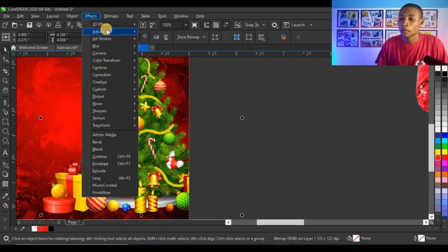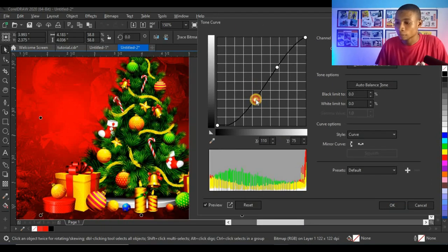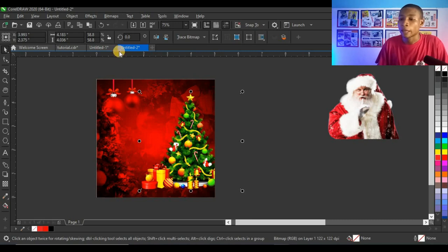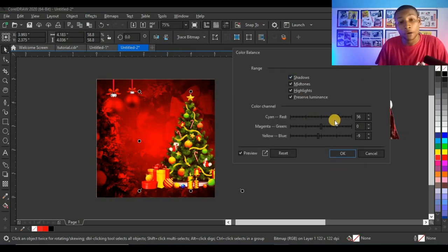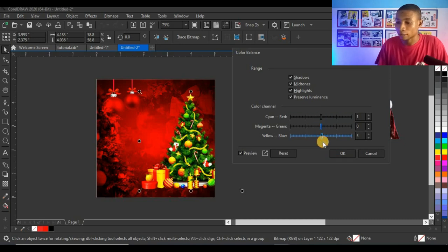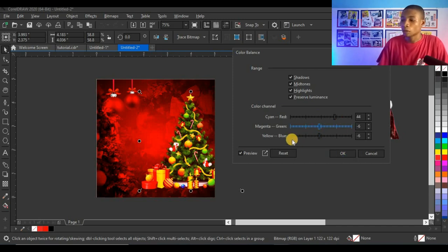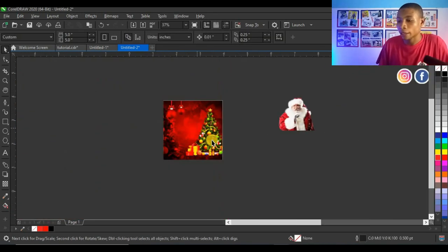I go to Effects > Adjust > Tone Curve to adjust the tones so the tree begins to blend with the background. Then I go to Effects > Adjust > Color Balance to set the colors — I add red to make the tree reddish, a little yellow, and push midtones slightly toward magenta. The final setting is 44% red, minus 6% yellow, and minus 6% magenta, making it blend with the background beautifully.